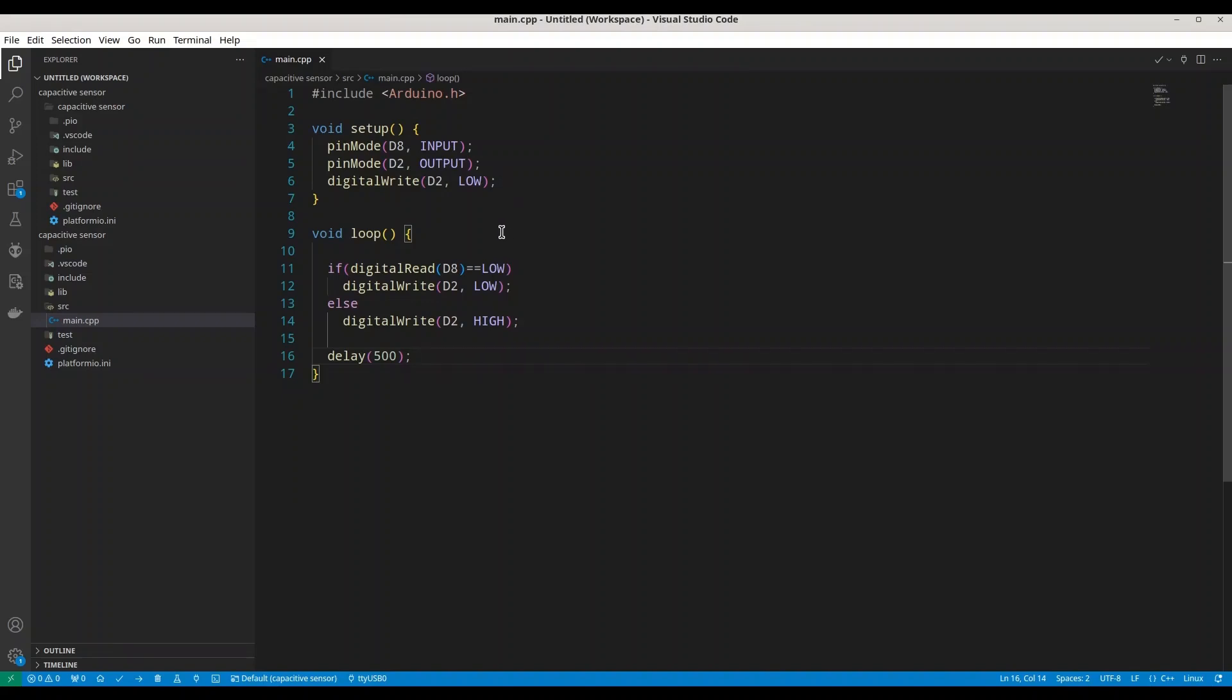And then in void loop we are going to check state on D8. If it's low we are going to write low to D2. Effectively we are going to turn off our LED diode. But if we read high from our sensor we are going to write high to D2. Effectively we are going to turn on our LED diode. And that is literally everything on the code part that you have to know.